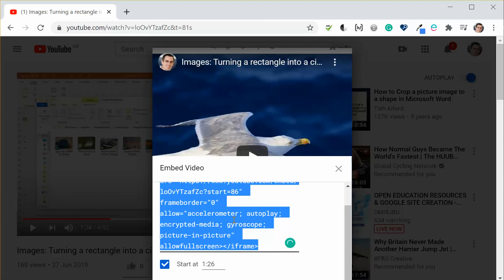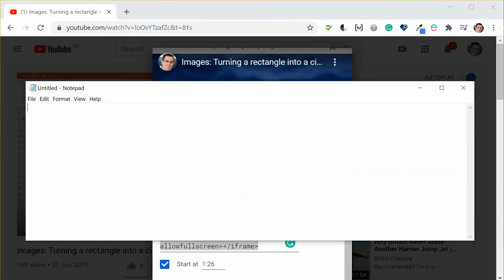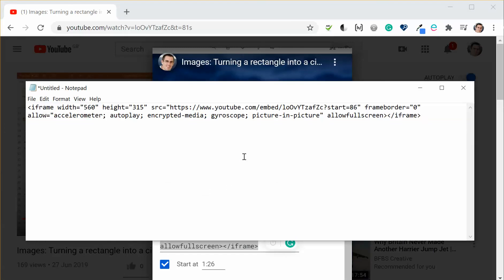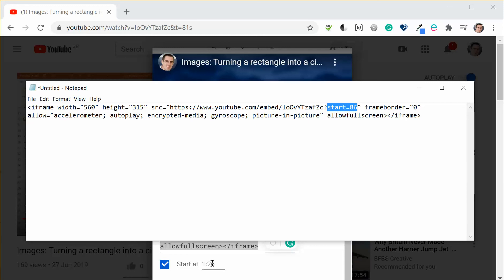We then copy that code and I'm just going to paste it into notepad. So this is the embed code and what has happened is we've added in this start equals 86 in this case. Now the 86 is the number of seconds so you can see that I'm starting at one minute and 26 which is 86 seconds.